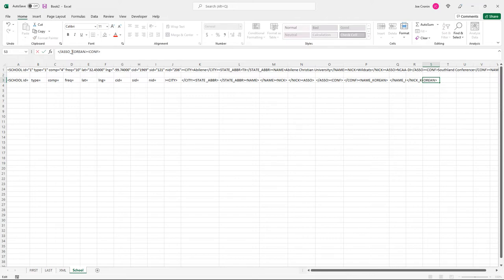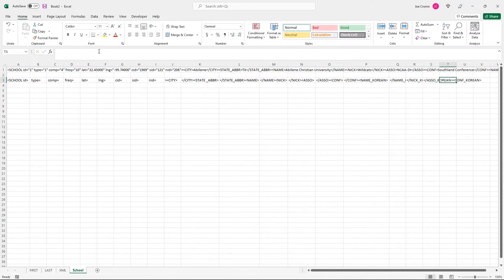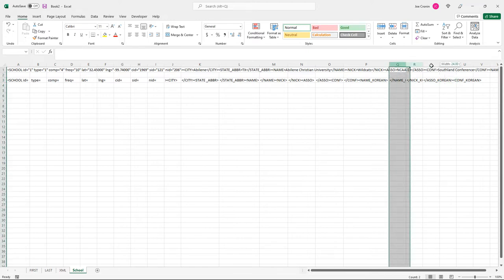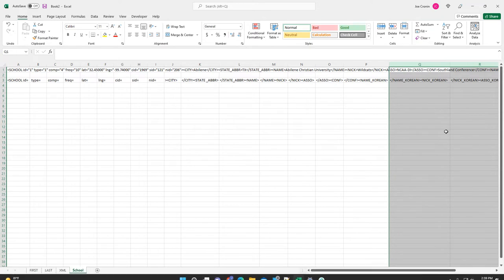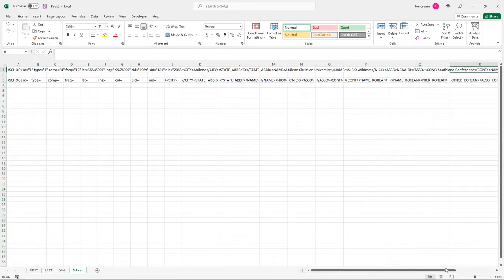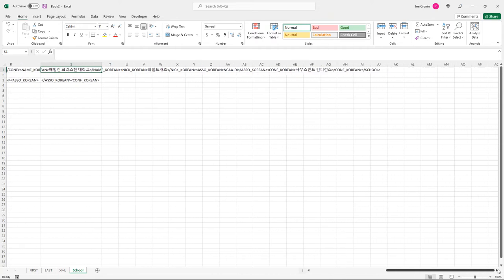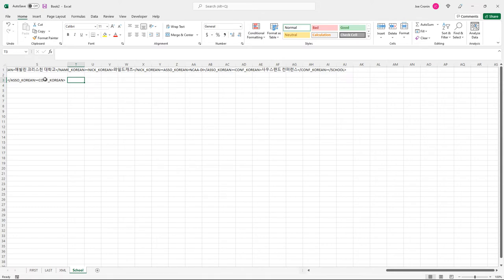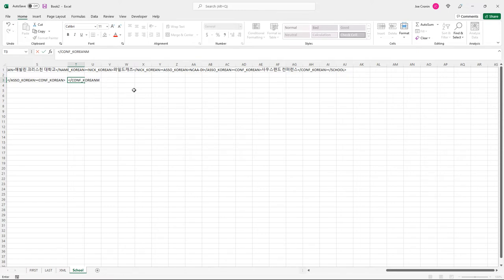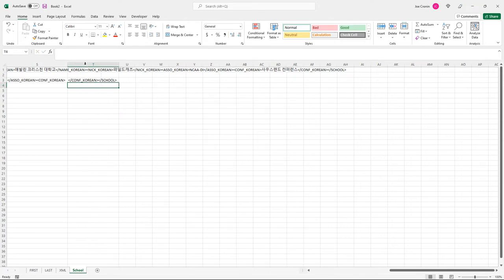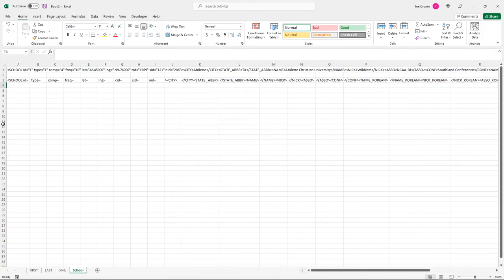After all the Korean fields, we have the closing conf Korean tag and then the closing school tag. That's a long string of elements, and it doesn't all fit on screen, but that's how you'd build it. Then you do the same concatenation approach — using CHAR(34) for the quotation marks in the attribute fields. All the text content between the tags is just plain text using cell references, so you just need the CHAR(34)s for the attribute sections.